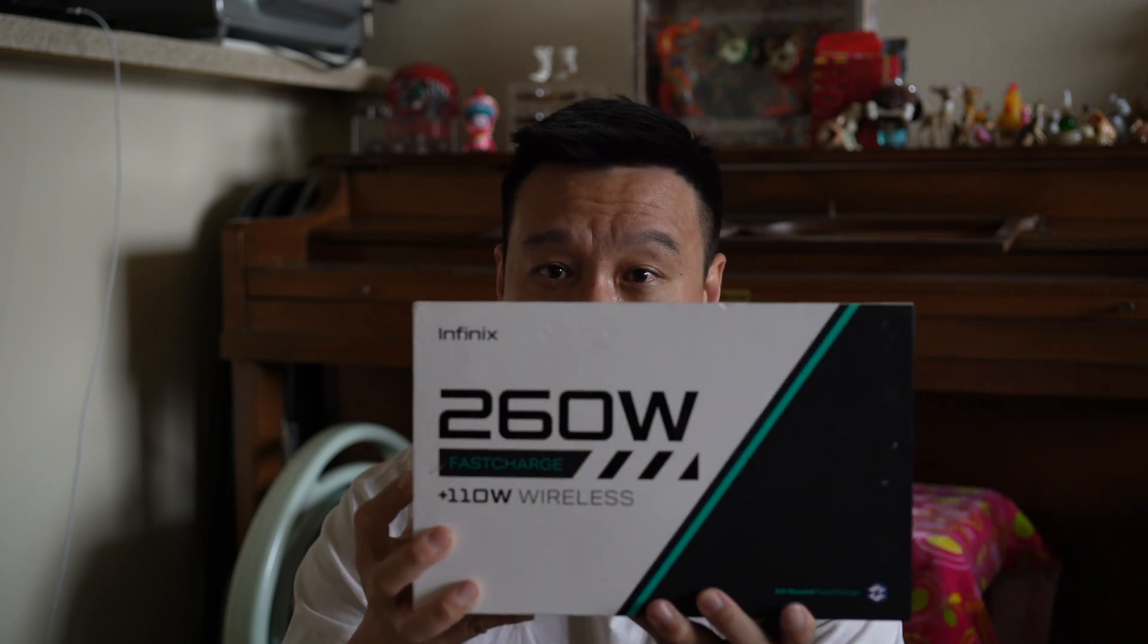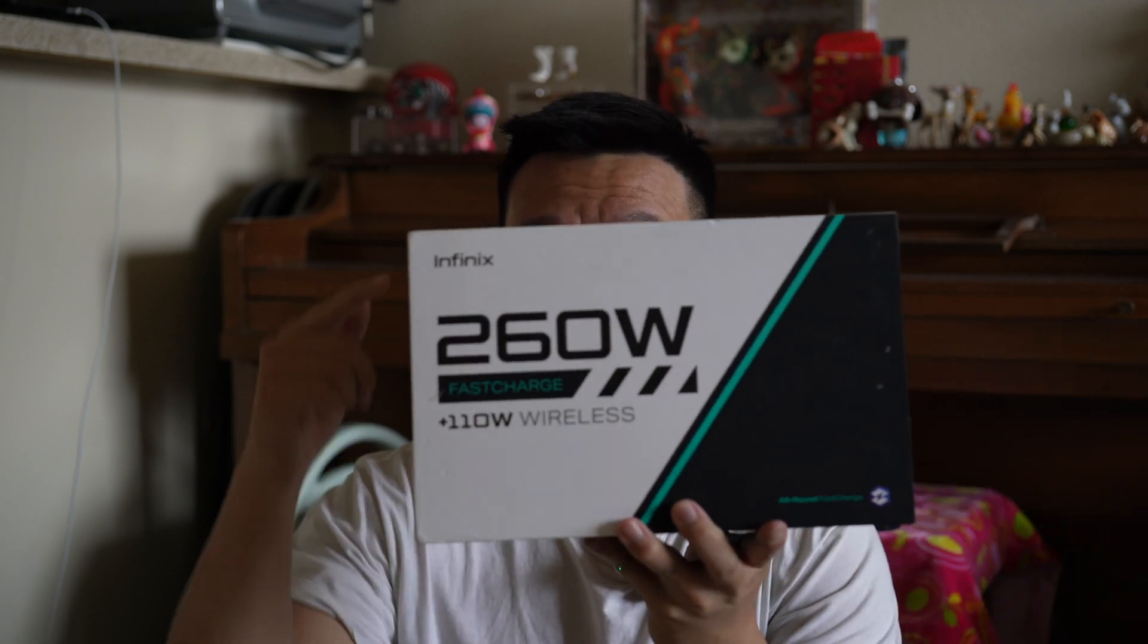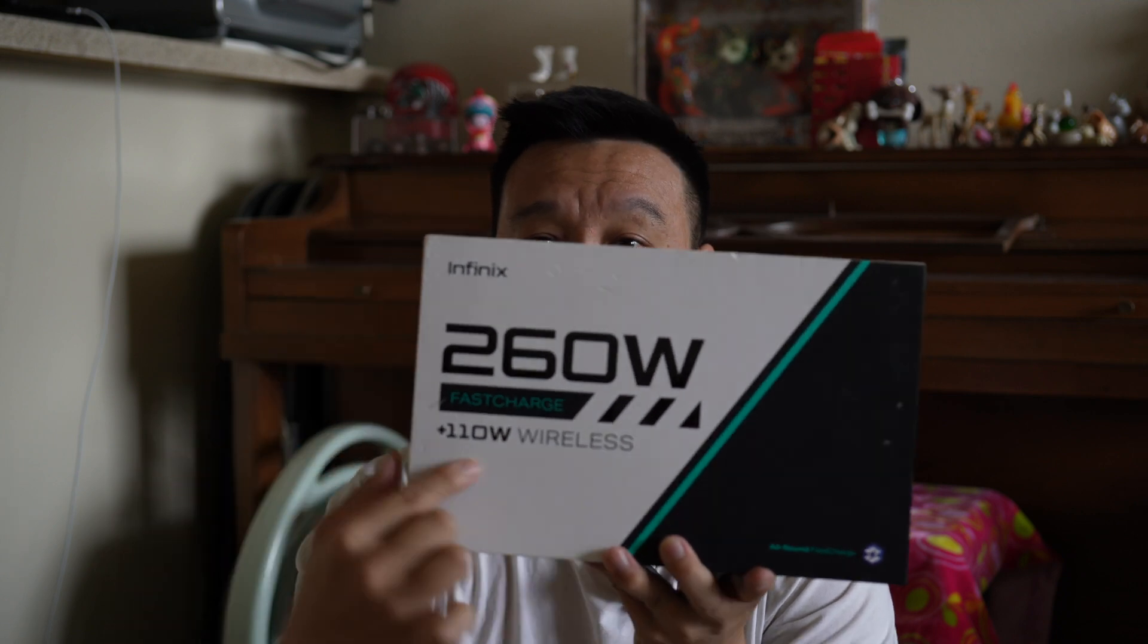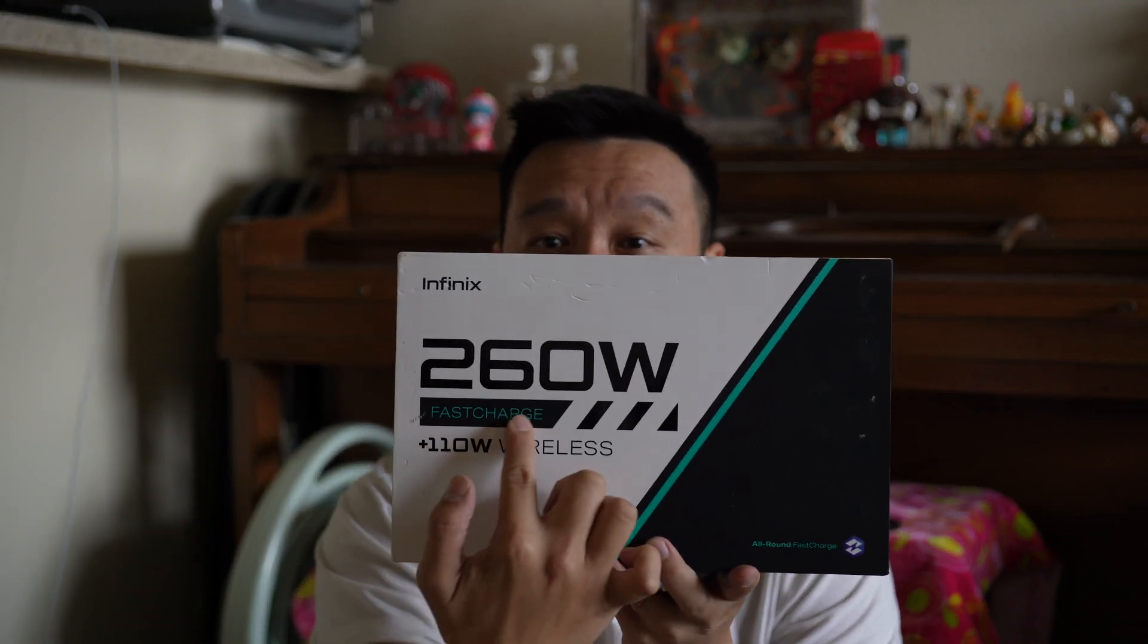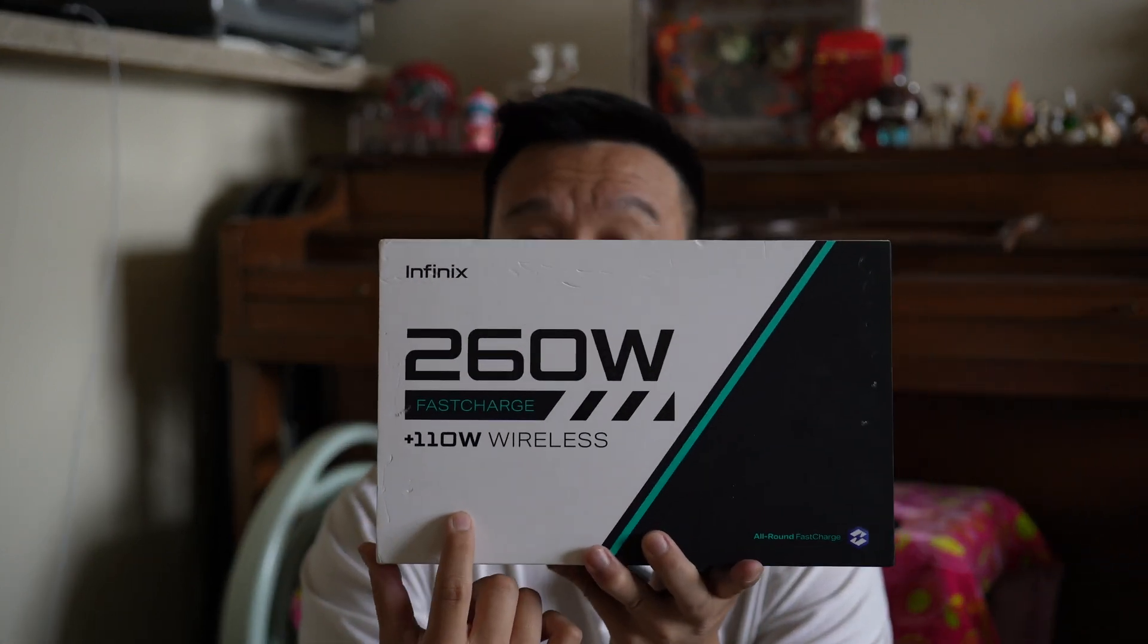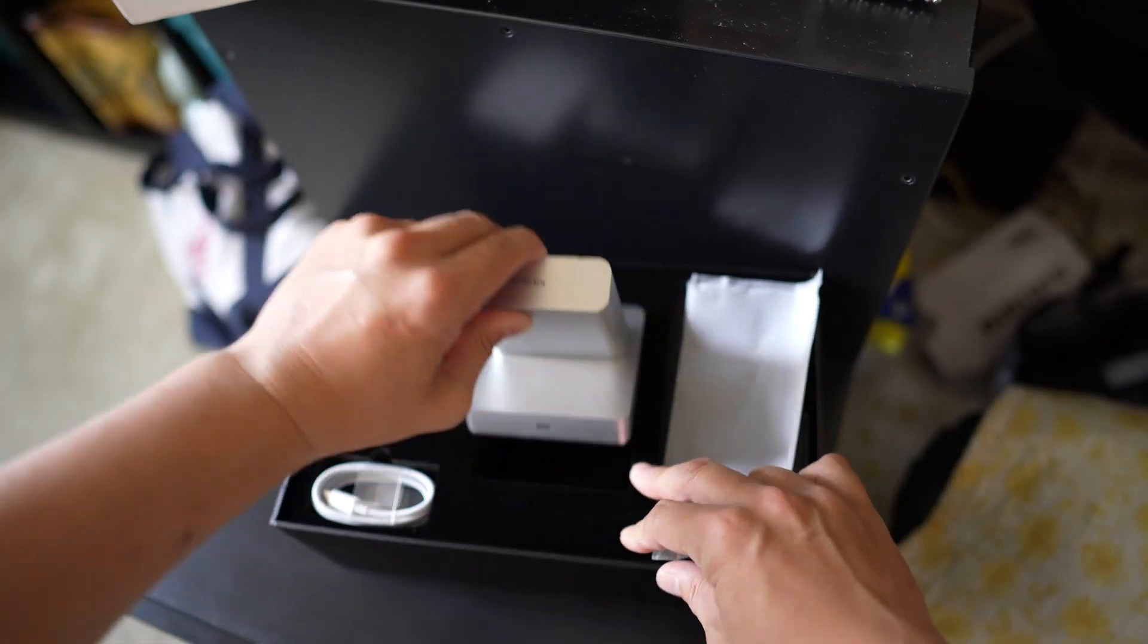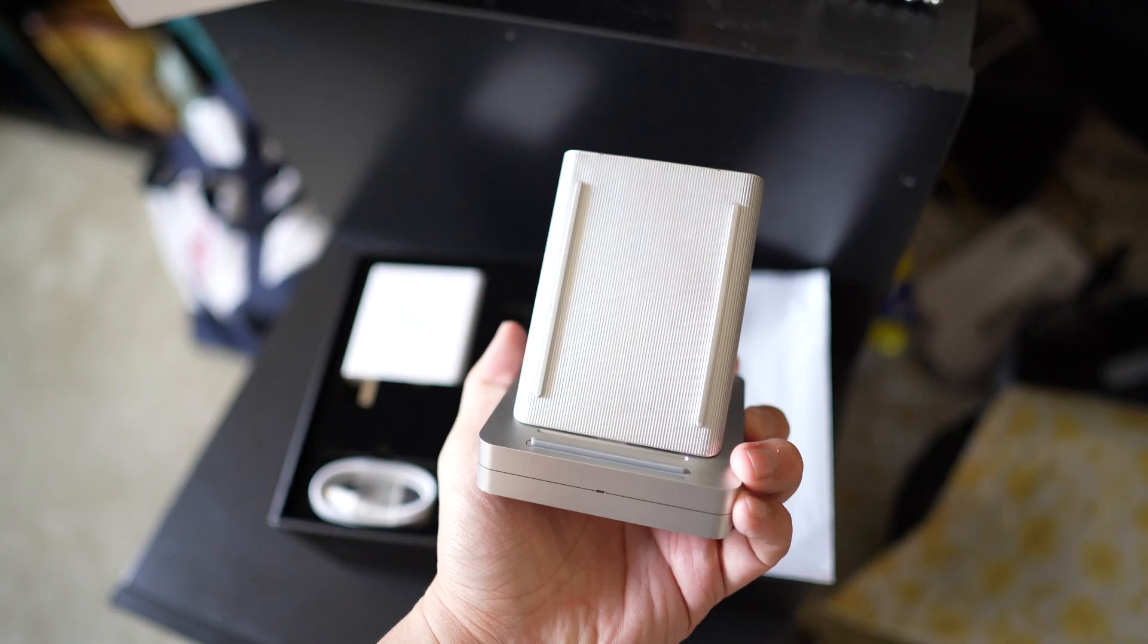But before Xiaomi can one-up Realme, another Chinese brand named Infinix has already done it. So this is Infinix new fast charging solution as you can see from the box. It charges at 260 watt speeds via the cable and also wirelessly charges at 110 watt speeds. Now this charging solution will be released with an upcoming phone by Infinix.